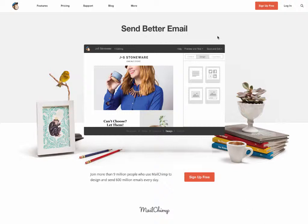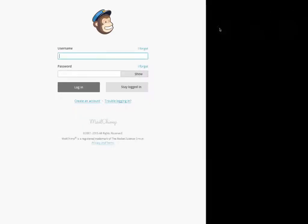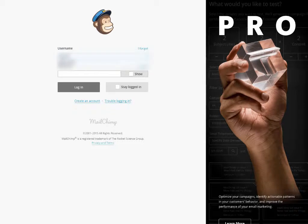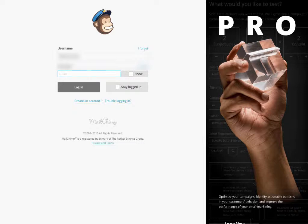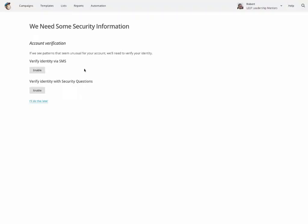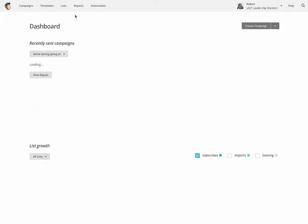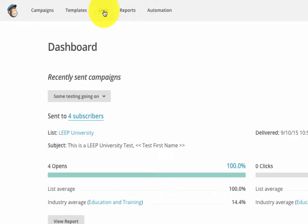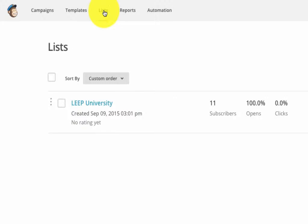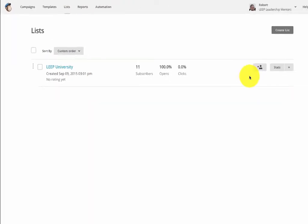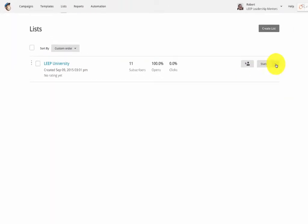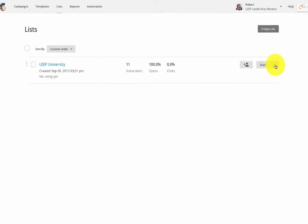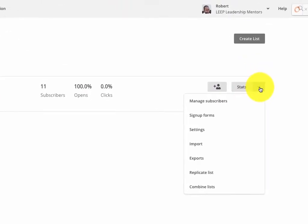You go to your MailChimp account and login. Once inside, I'll go to my lists area. Click on lists and then move over to this button.